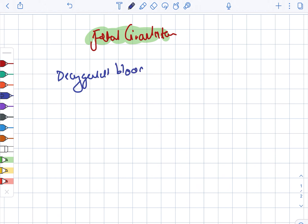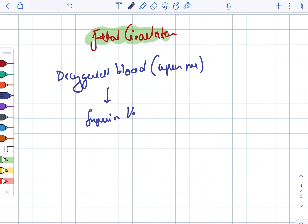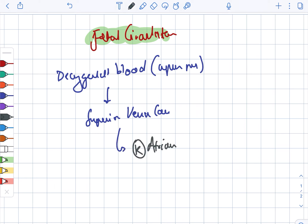Fetal circulation. Firstly, there is deoxygenated blood from the upper part. This goes to the superior vena cava, and from the superior vena cava it moves on to the right atrium.